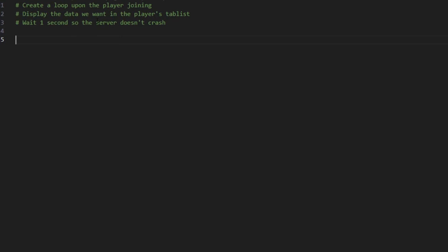So this is what we're gonna do. First, we're gonna create a loop upon the player joining so we can update the data that we want to display in the player's tab list. Then we want to display the data we want, and then we want to wait one second so it doesn't loop infinitely and so the server has a moment to breathe before repeating the task. It's just gonna prevent it so it doesn't crash, because otherwise it's gonna use too much RAM and stuff is gonna break.